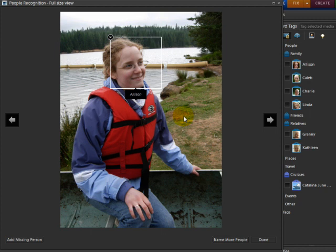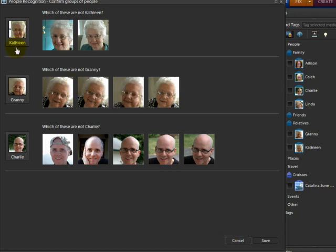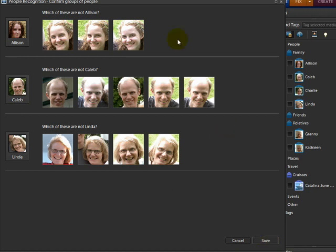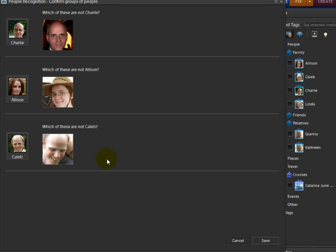When you've named the majority of the people in the photos, instead of going through each photo one by one, click on 'Name More People.' The program will show you thumbnails of people and ask you to identify if they are the correct one. It identified Kathleen, Granny, and Charlie correctly, so we'll say save on that. It recognized Charlie without his glasses on and Allison. It's asking which of these are not Charlie — I can mouse over a thumbnail and click the X to remove it if incorrect — but it correctly identified all of these, so I'll say save.